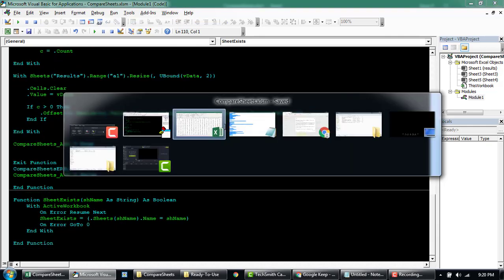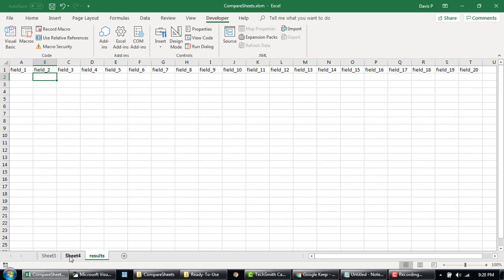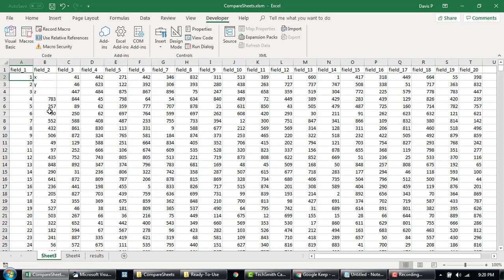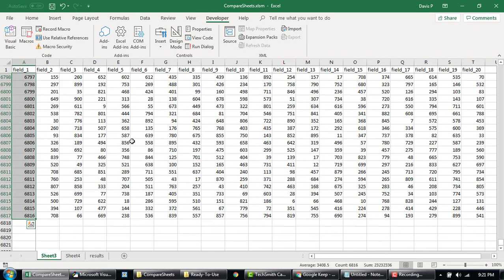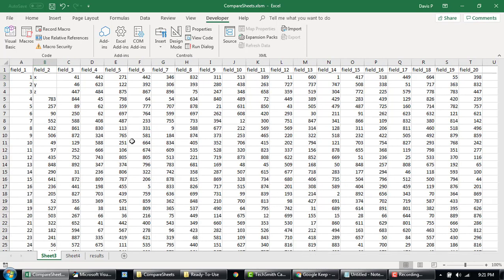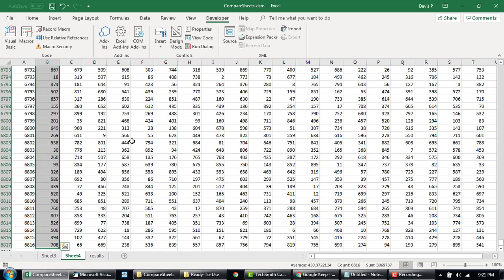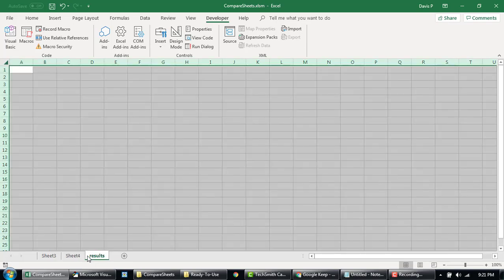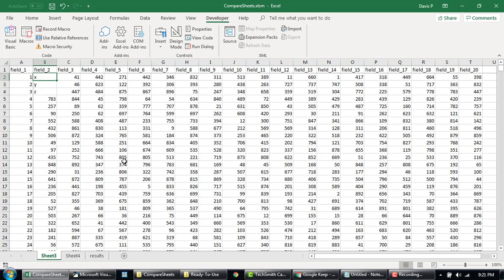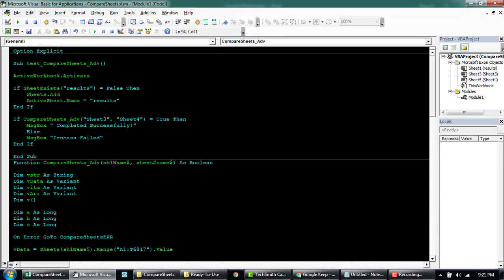Okay, so basically this is sheet 3 and 4 and then this is where I want to show the result. I'm going to clear everything there. Basically we have around 6800 rows in both the sheets which are identical and then we're expecting a result in the third sheet.